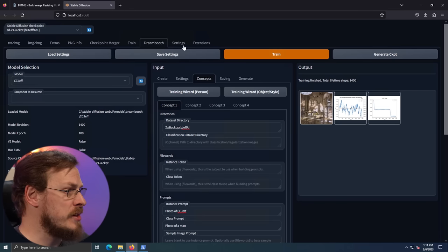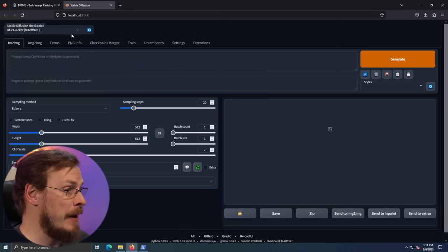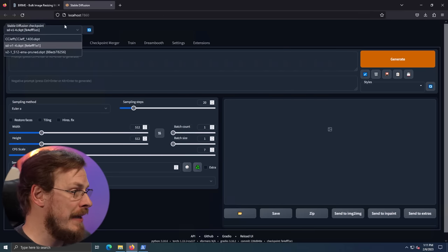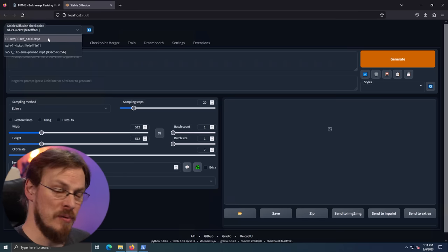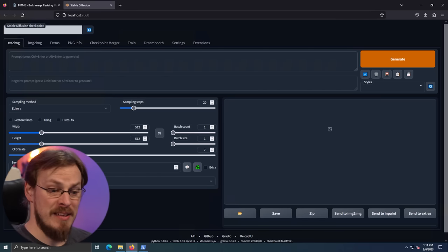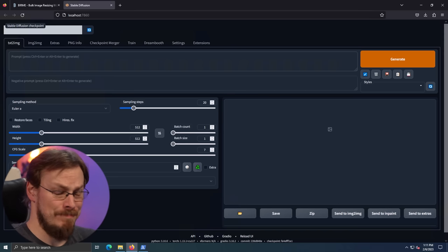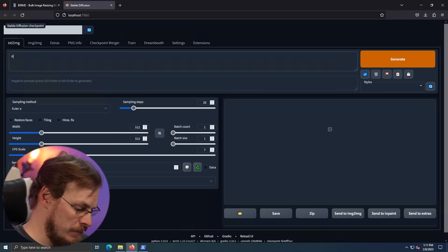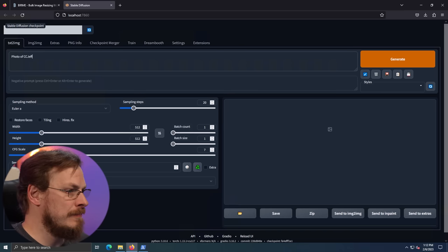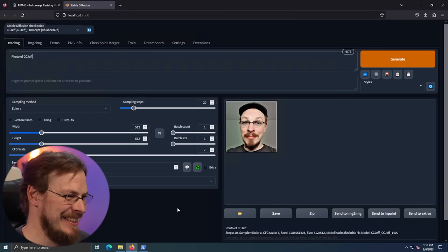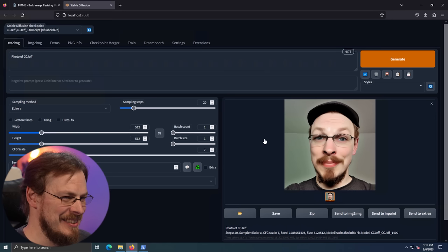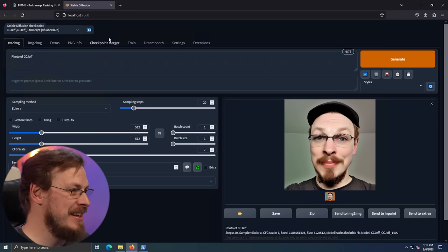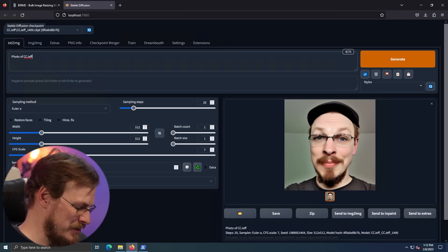Now we're just going to jump on back over to the text to image tab. And up here in the checkpoint selector, we're going to hit the refresh button. And then we should see our new checkpoint right here. So I'm going to go ahead and click on that. And now it's as simple as entering in a prompt and seeing what the AI generates. First off, let's just see if it knows who I am. So photo of CC Jeff. That's kind of me. Those are some cheeks. All right. Let's see what else we've got. Let's see. CC Jeff. Cyberpunk.